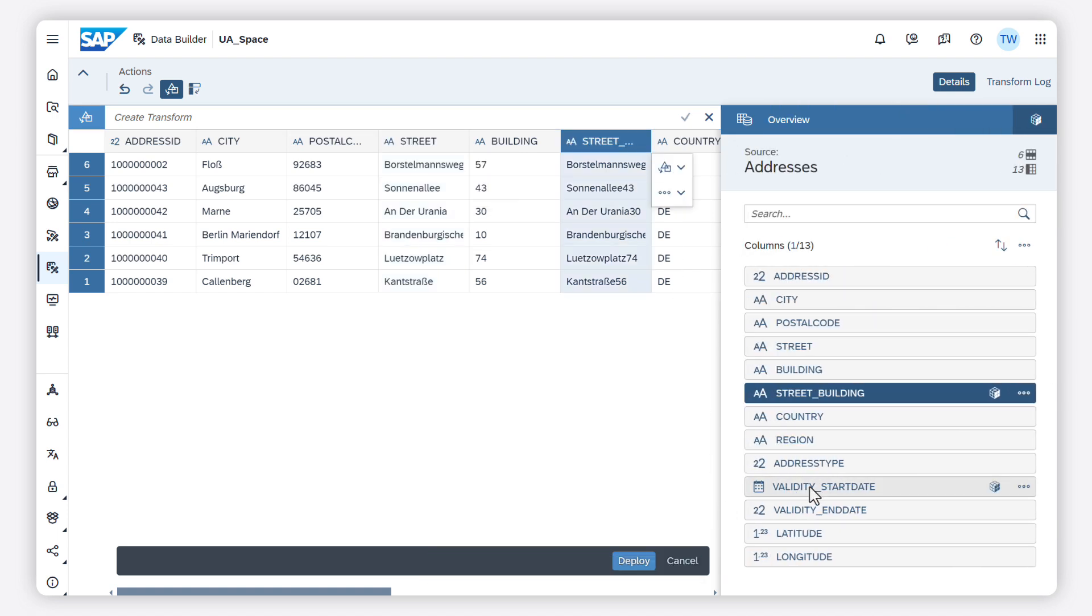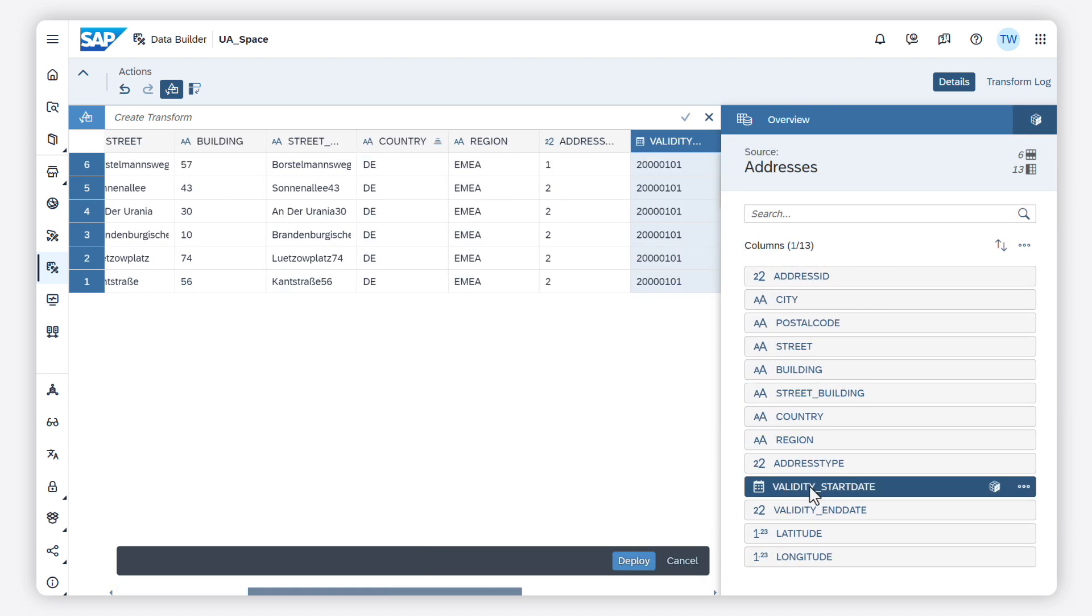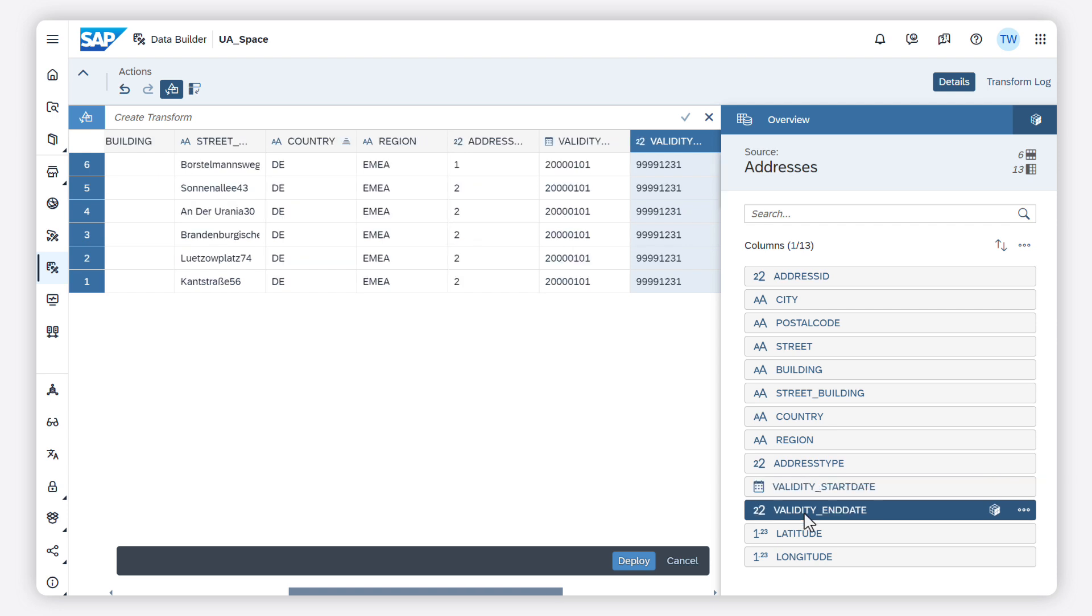Note that the system is proposing a data type. You should check if the proposed data type is the correct one and change it if it doesn't fit. For example, I have two fields here which should be of type date, but the icon shows me that this field is not of type date.